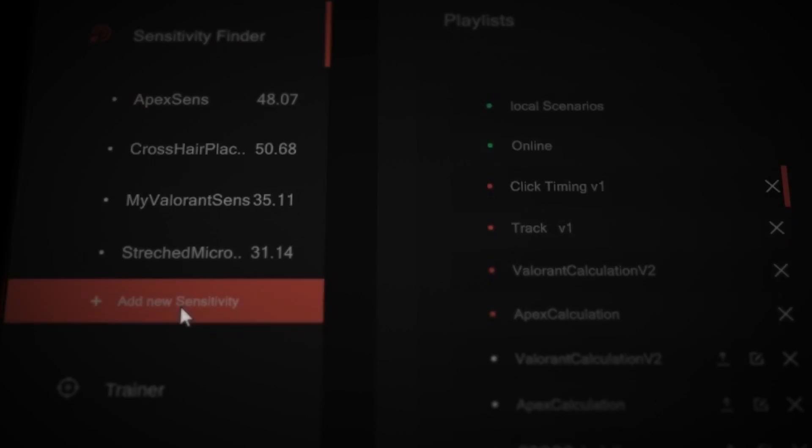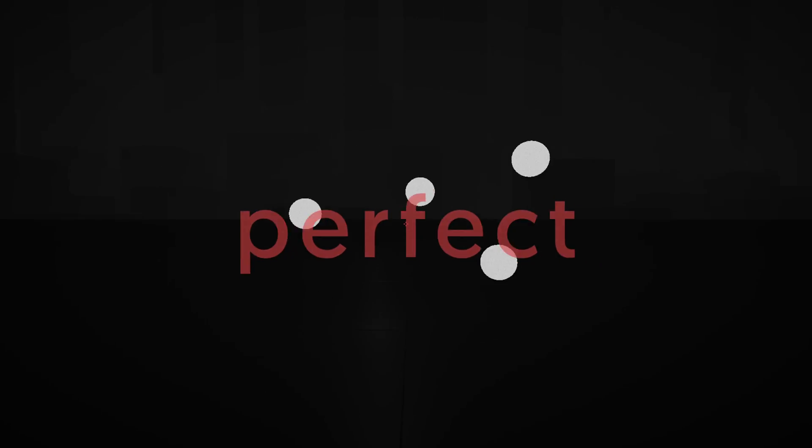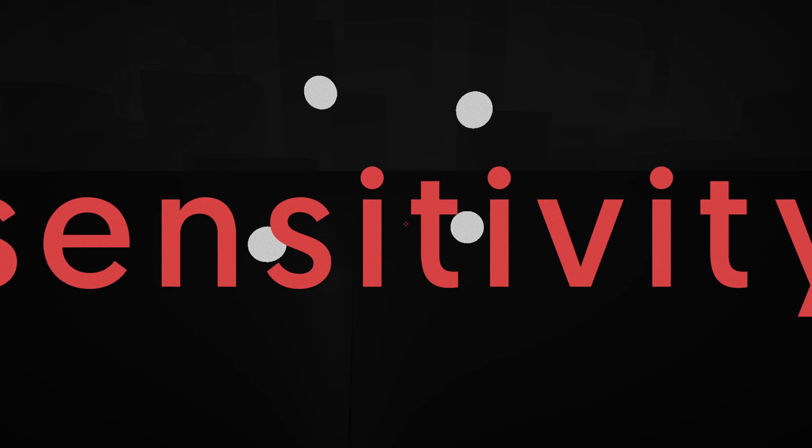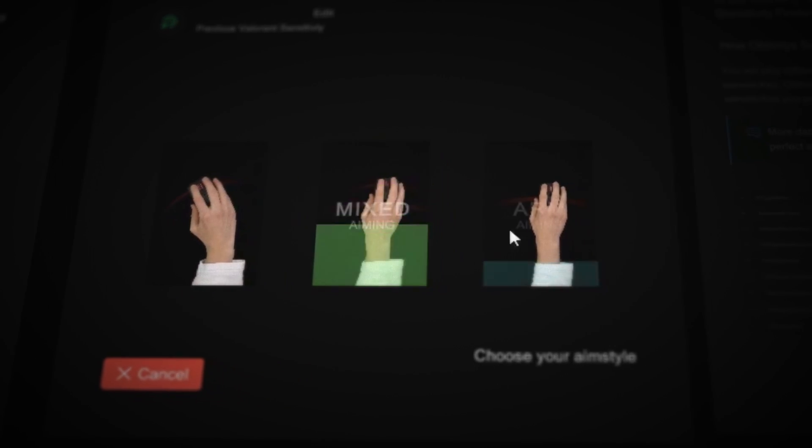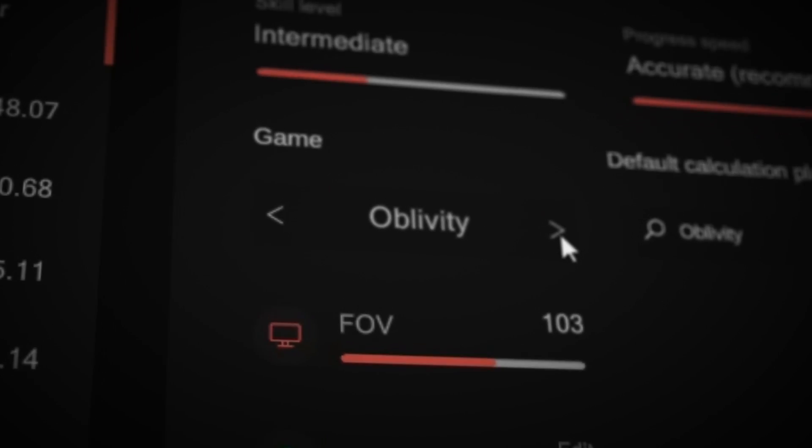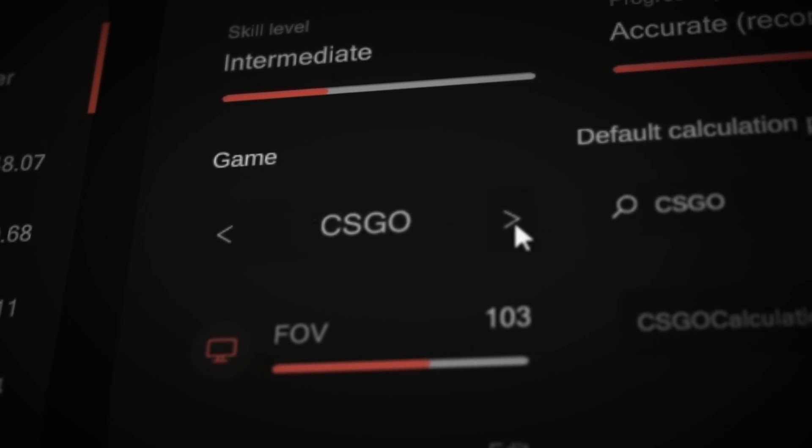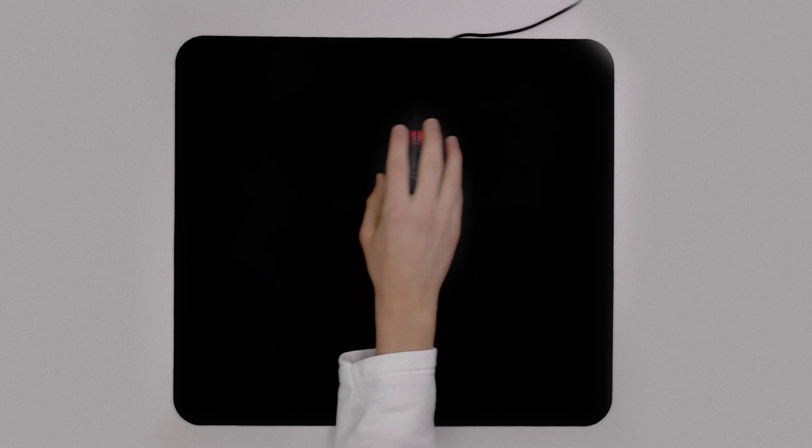Let's start with finding your perfect, intuitive mouse sensitivity. Choose your aim style, select your favorite game, and scan your aiming range.